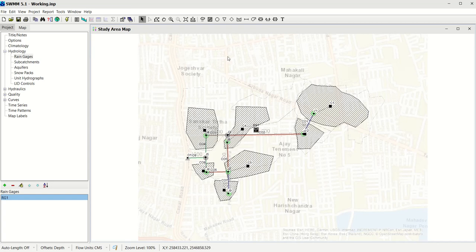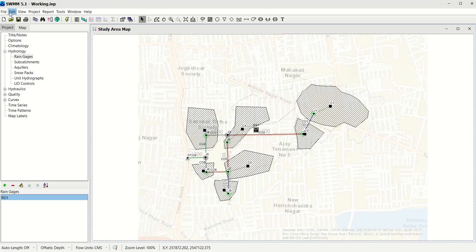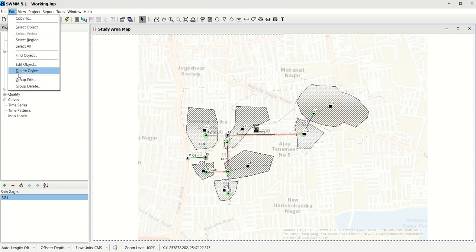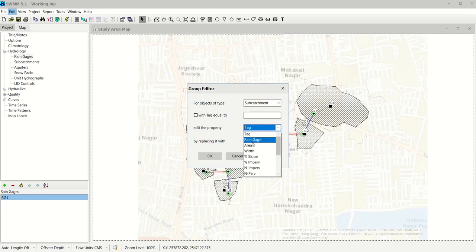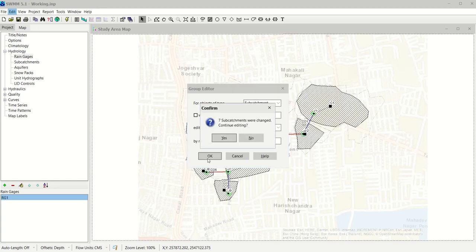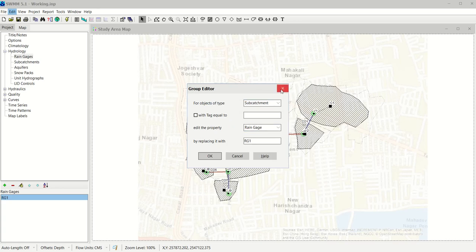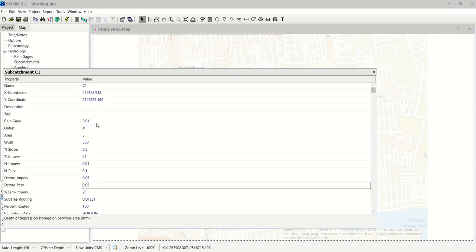Now let's assign rain gauge RG1 to all catchments. Go to Edit, select All, then click Edit again and choose Group Edit. Under Subcatchments, set the property Rain Gauge and replace it with RG1. This associates all subcatchments with Rain Gauge 1, so they will all use its rainfall data. Click OK to confirm. Check the properties of any subcatchment and you should now see RG1 listed as the rain gauge instead of being blank.